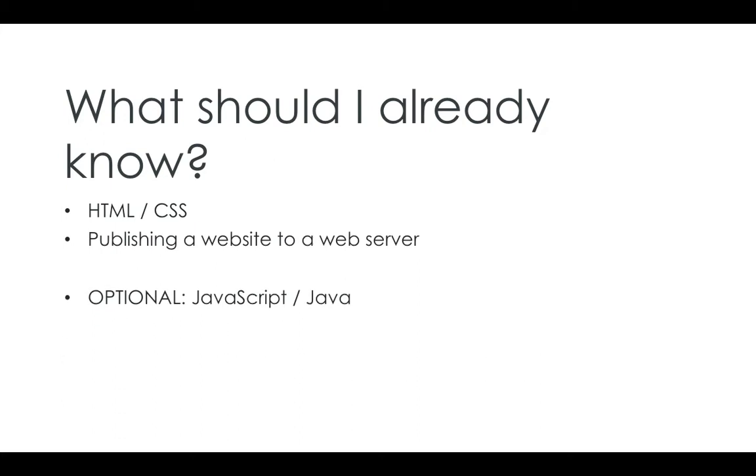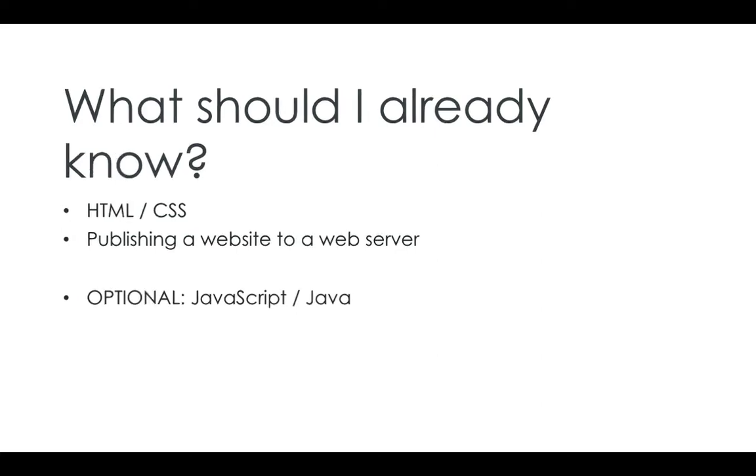And optional, JavaScript and Java. PHP follows a lot of the same syntax as JavaScript or Java. So if you already know those, you're already on to a winner.